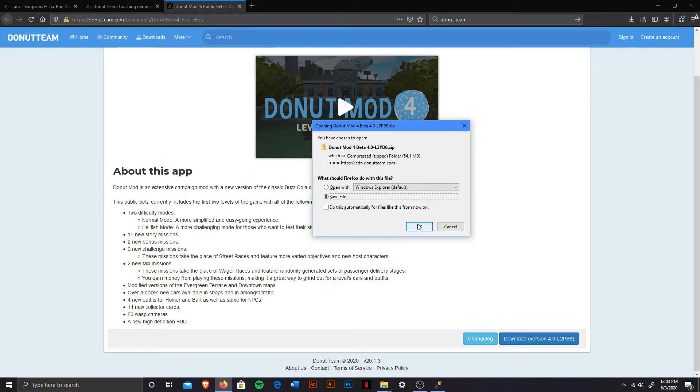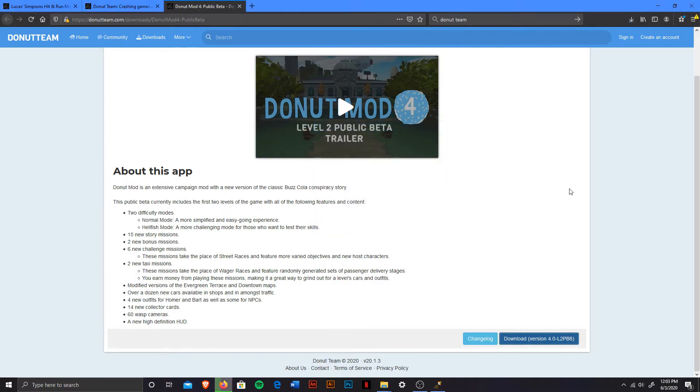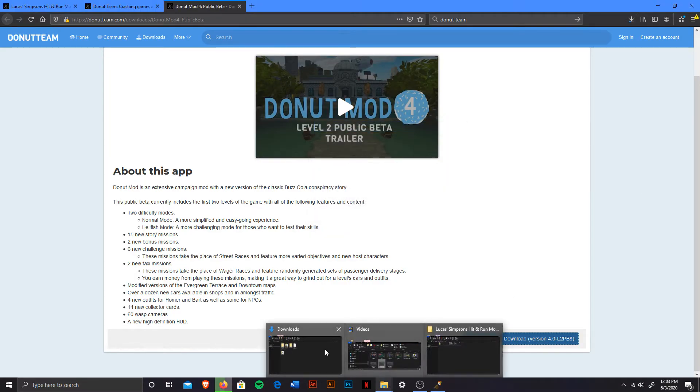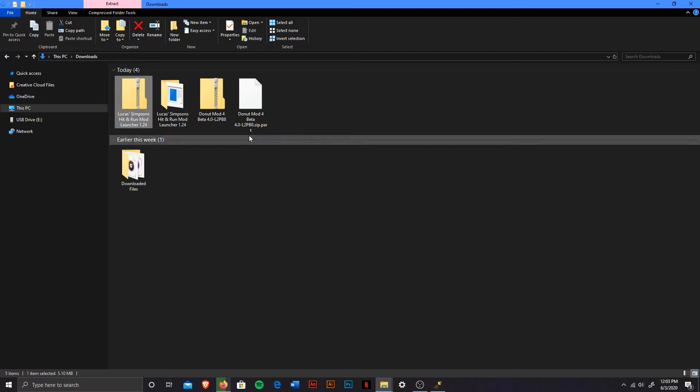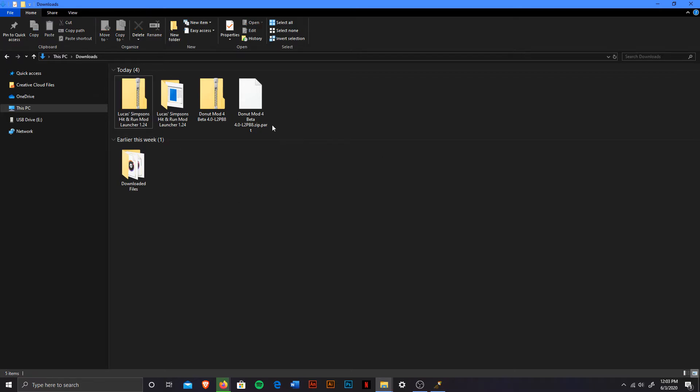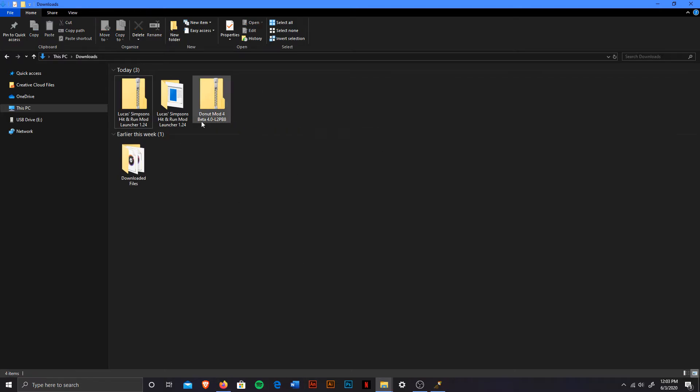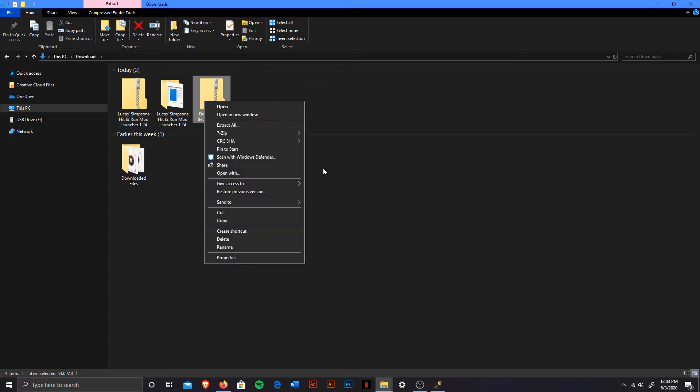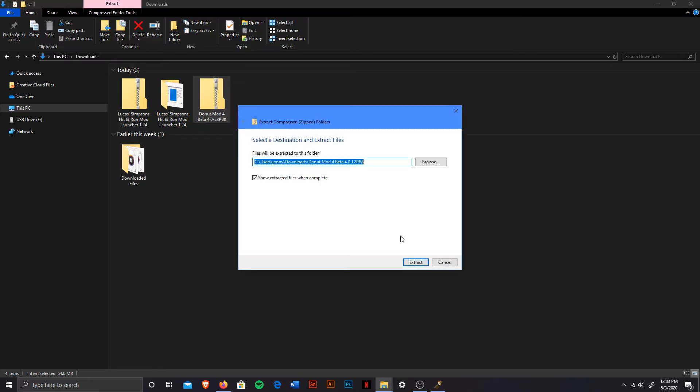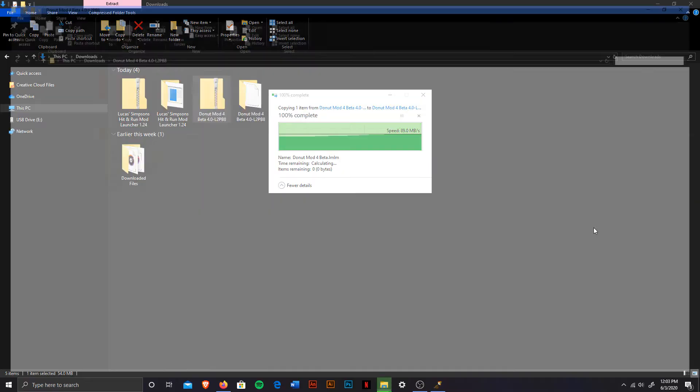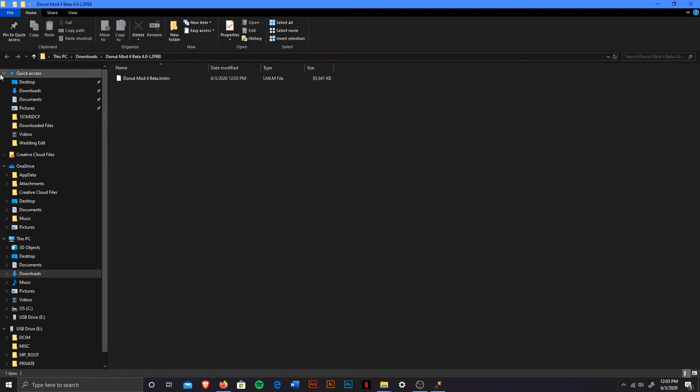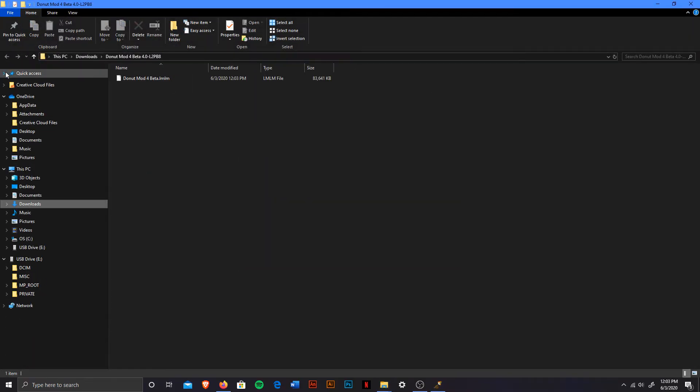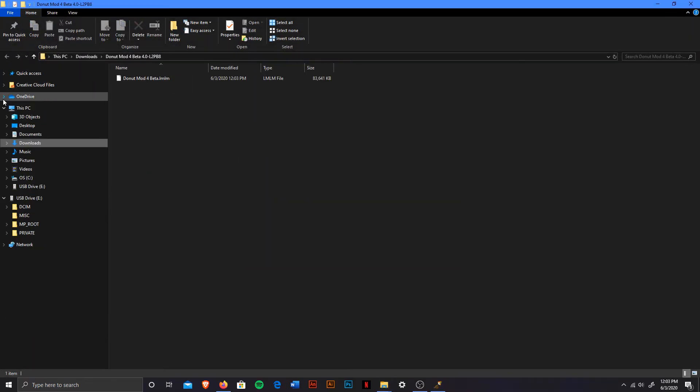So, once again, you're going to save the file, head back to your downloads. Now that you see it's over here, I believe it's not finished. Okay, once it finishes, yeah, it should just be this file, this zip file. Now you're going to hit extract all. Hit extract. And it should extract all the files accordingly.